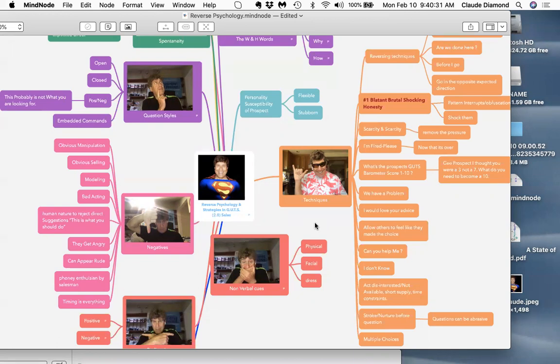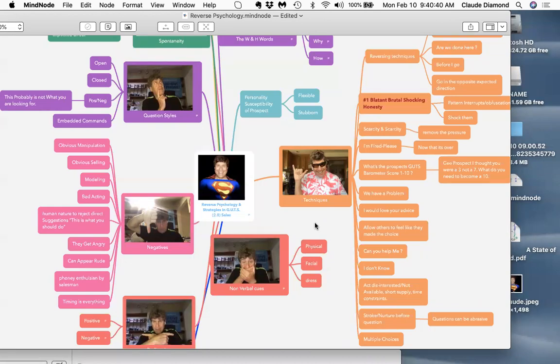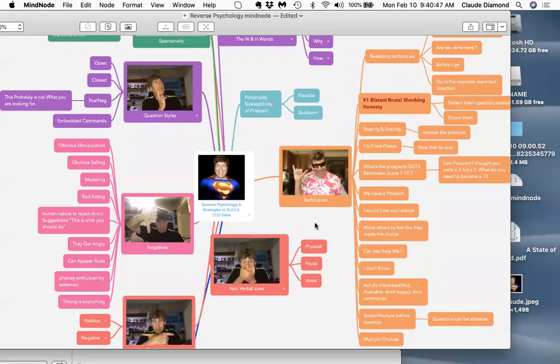When I go in an unexpected direction, guess what happens? They come in, they're off balance. Their default system has been destroyed. They don't know how to answer sometimes when you throw them an off the wall question. It shocks them in many cases.